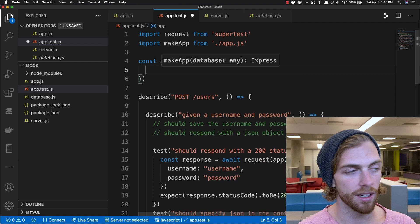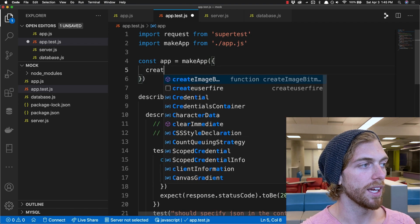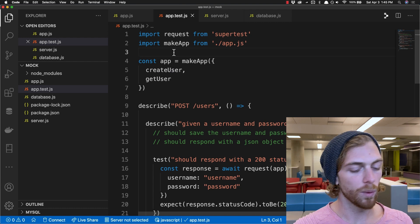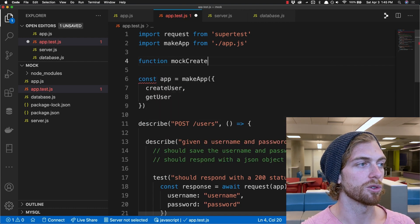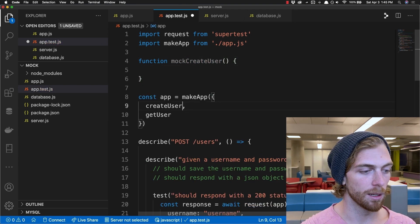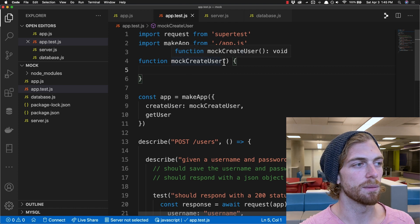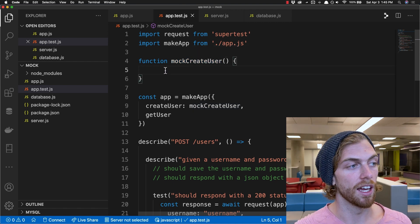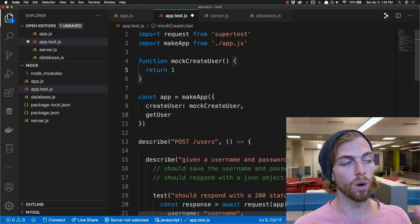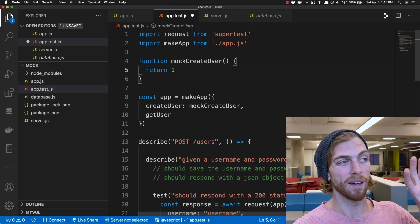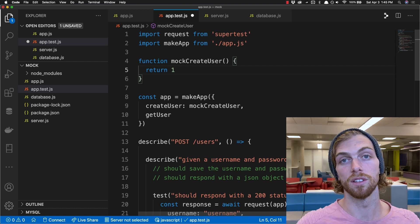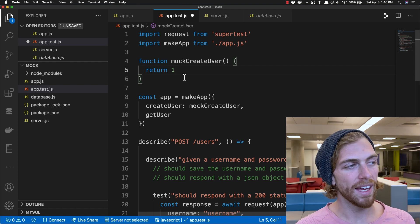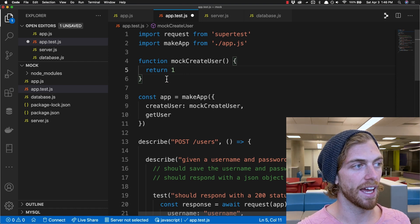What we're trying to do is pass in an object where we have a create user and a get user function, because that's all the app is expecting. We could create some fake functions — a mock create user function — and pass that into the database. Then write some tests to make sure the username and password were actually passed into this, that this function was called just one time and not multiple times by accident, and if I return a fake user ID, was that value then used by the app correctly? We can set up these mock functions directly in the code, but since we're using Jest, there is a really nice way of creating mock functions using jest.fn.